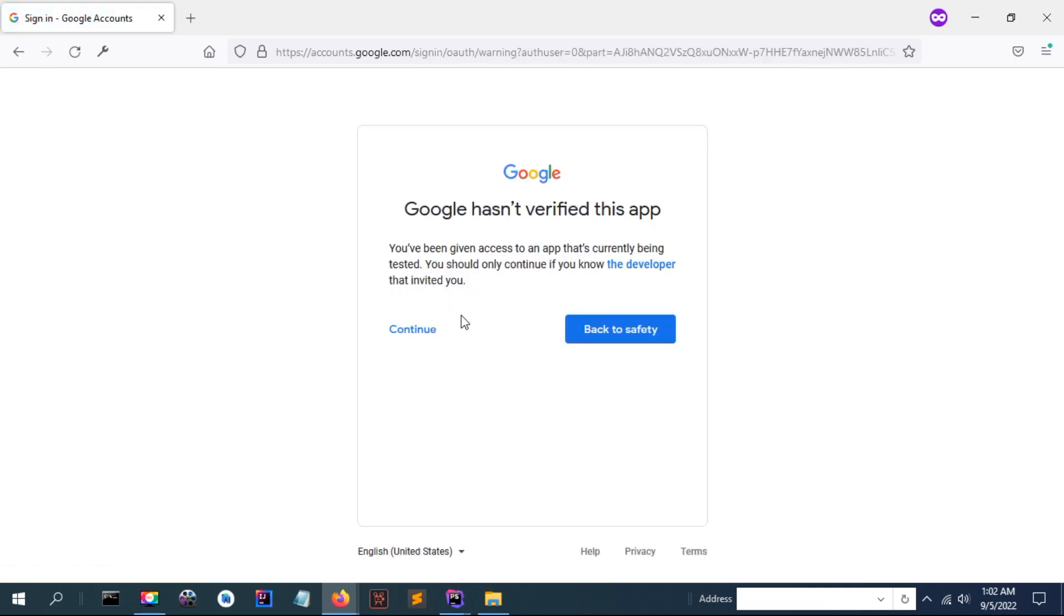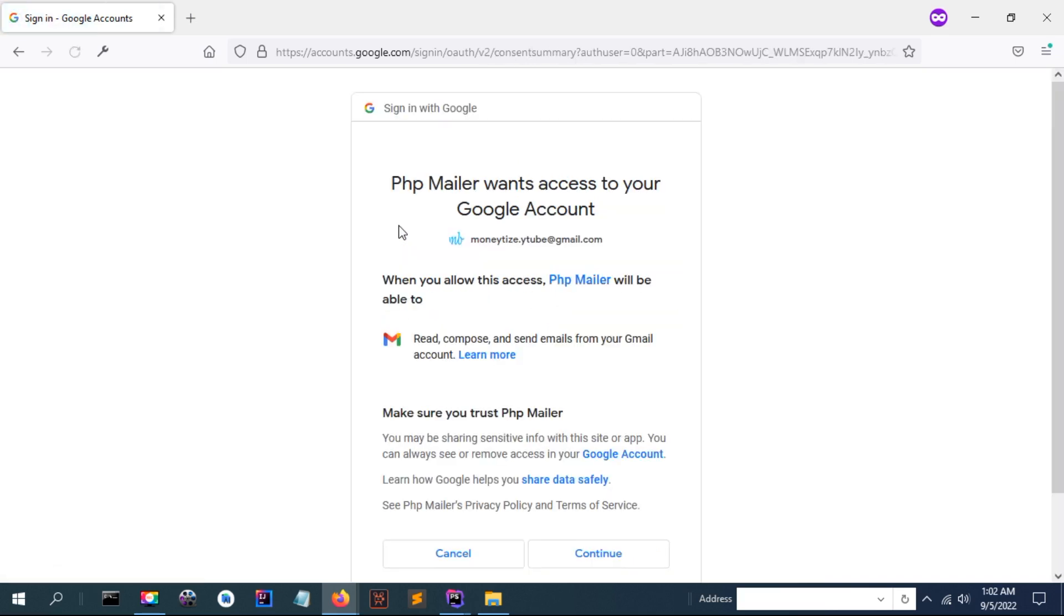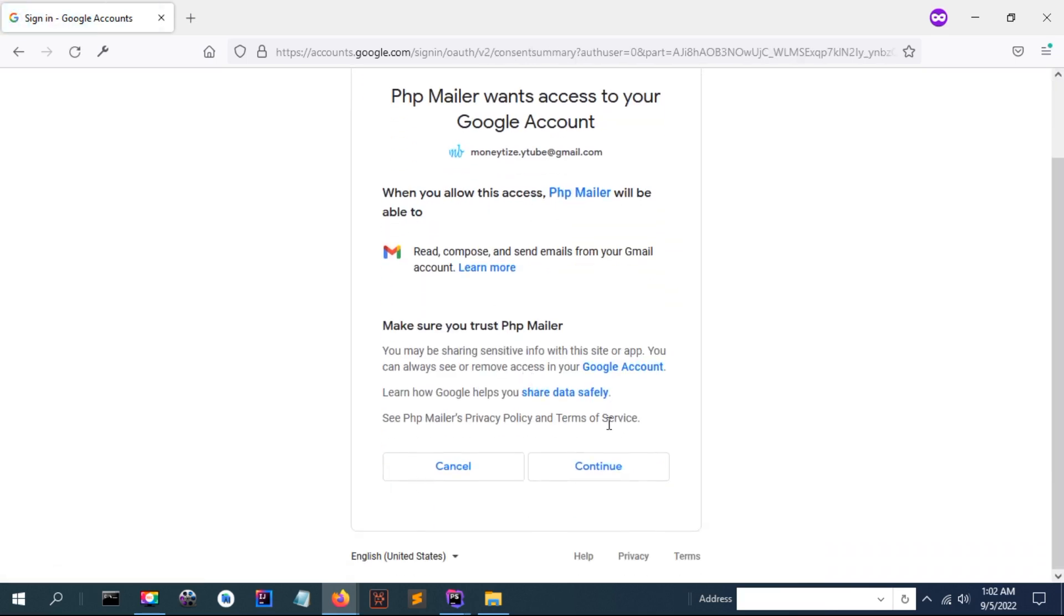Okay, now we're going to see if Google has been given access. You should only continue if you know the developer. Okay, just continue. Now continue.